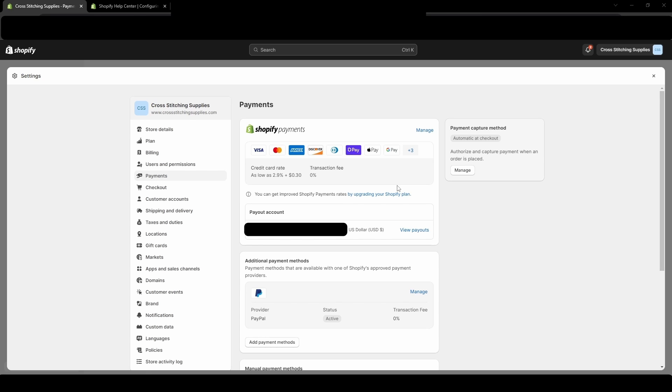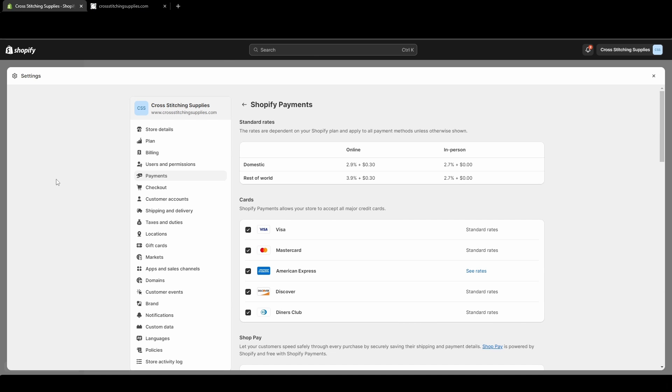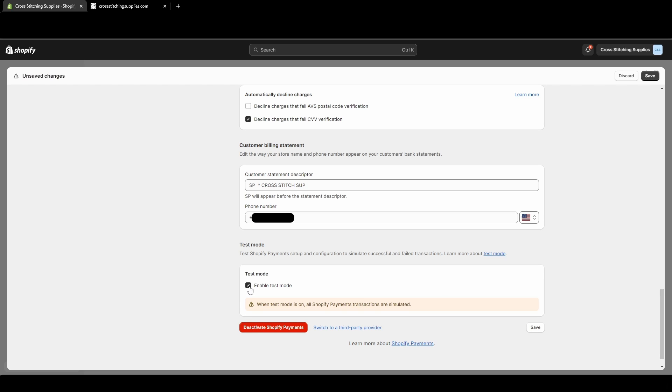Now that the payment section has opened, we are going to click manage. Once we are on this page, we're going to go all the way to the bottom. This test mode section is where we are going to enable the test mode, so all you need to do is checkmark next to enable test mode, and you will see this notification pop up.